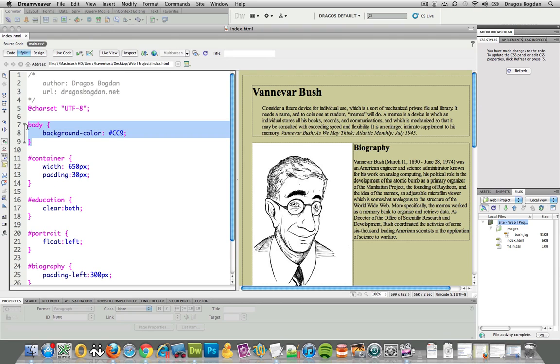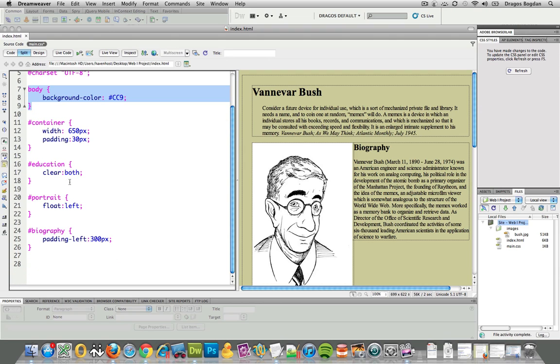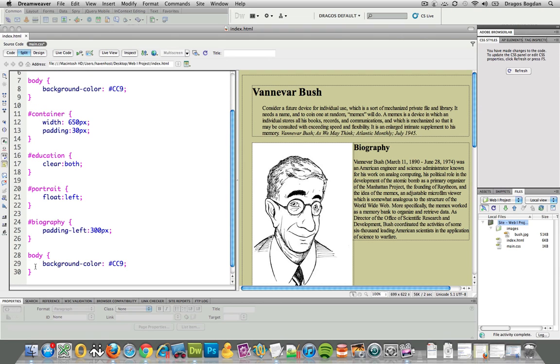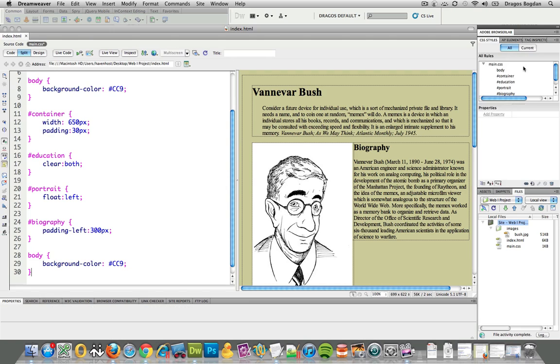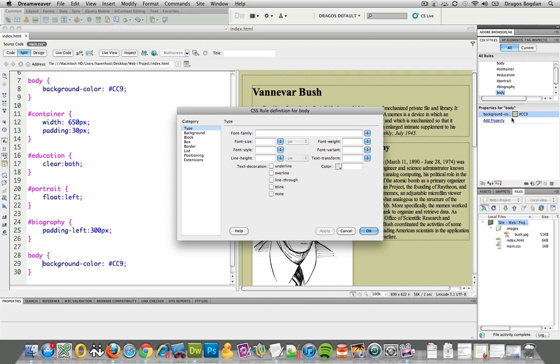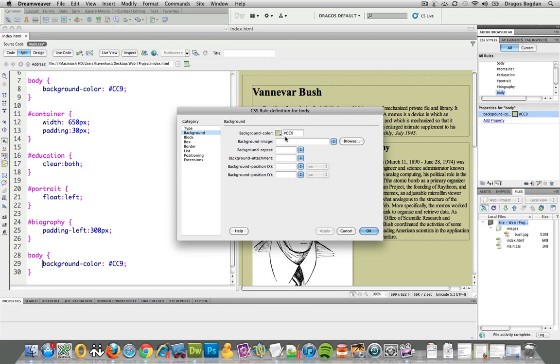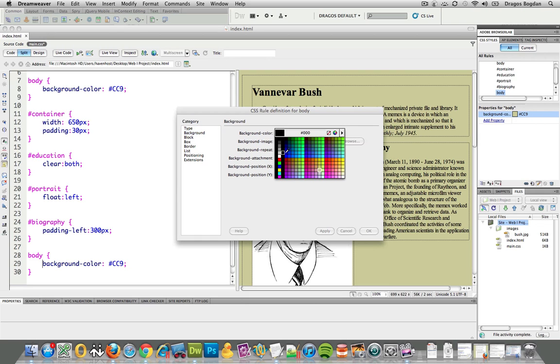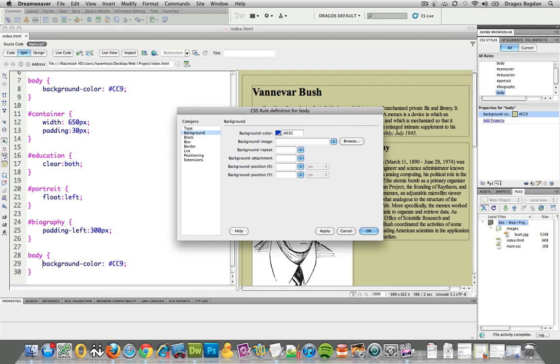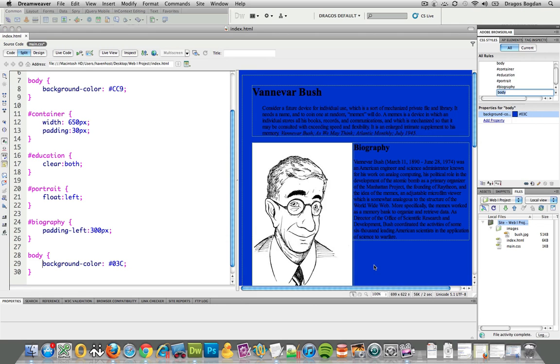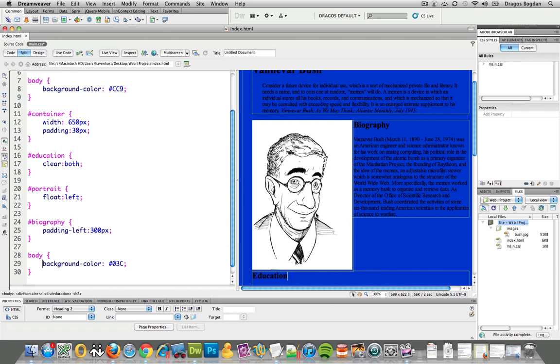So why don't I say the second body decoration, why don't I give it a background color of say blue, and I apply it.